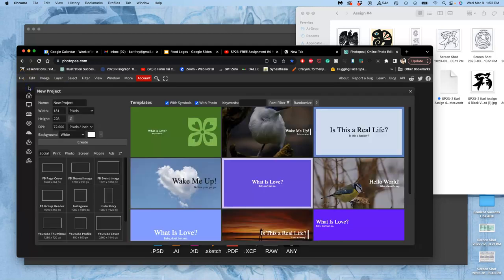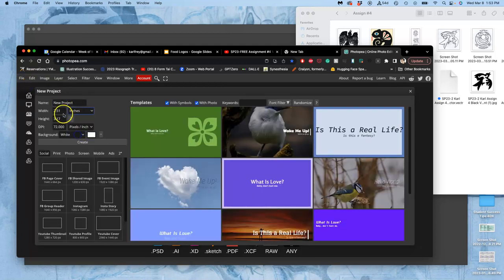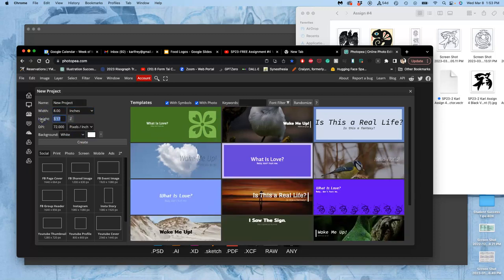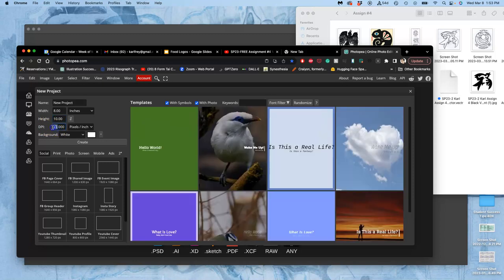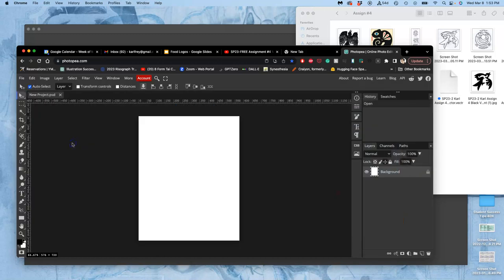Instead, I want you to open a new file in PhotoP. File new. Make that file in inches, 8 inches by 10 inches. This will also make it print-ready for our lab and for your midterm critique portfolio. By either 300 or 350 pixels per inch. So I've set up a pixel grid here.